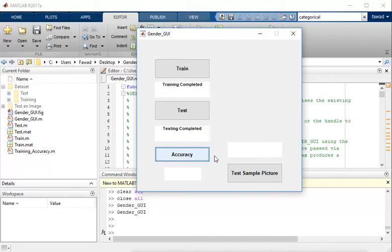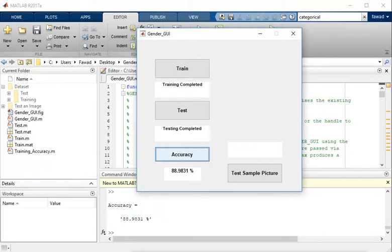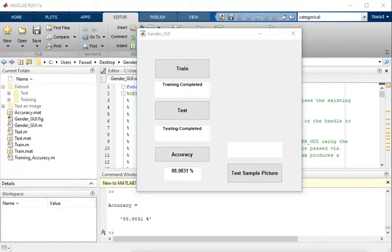This will take about one and a half minutes. The accuracy is 88.9831 percent.